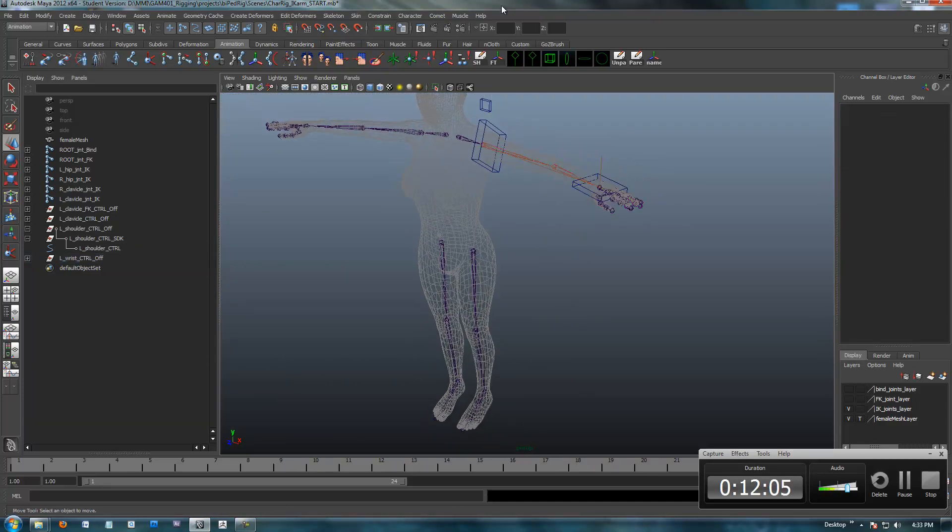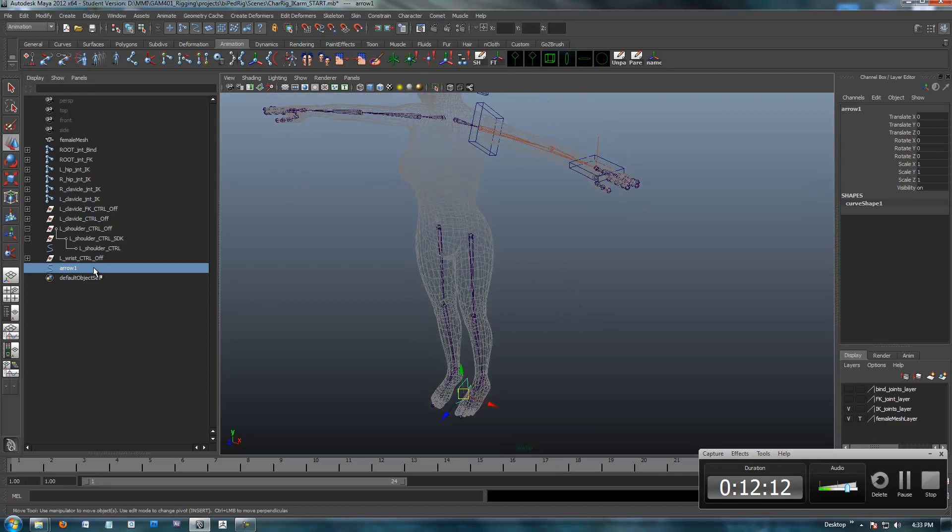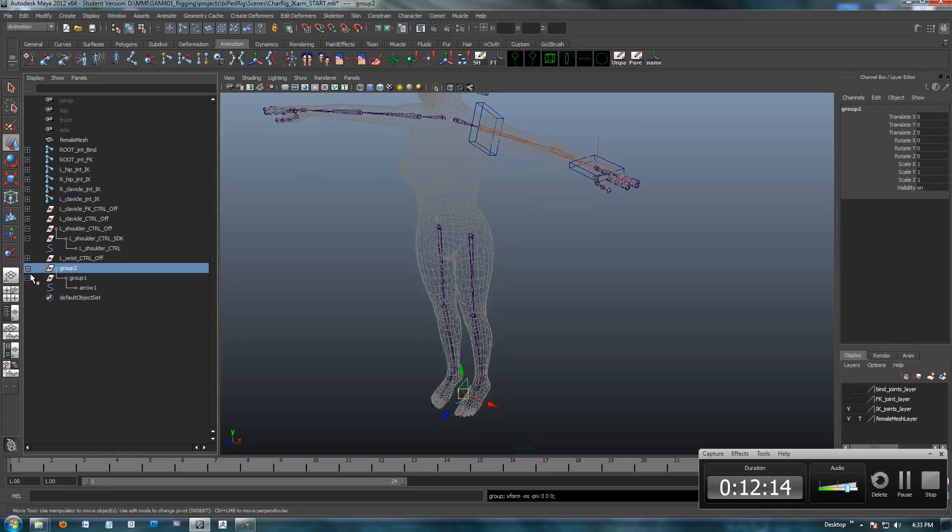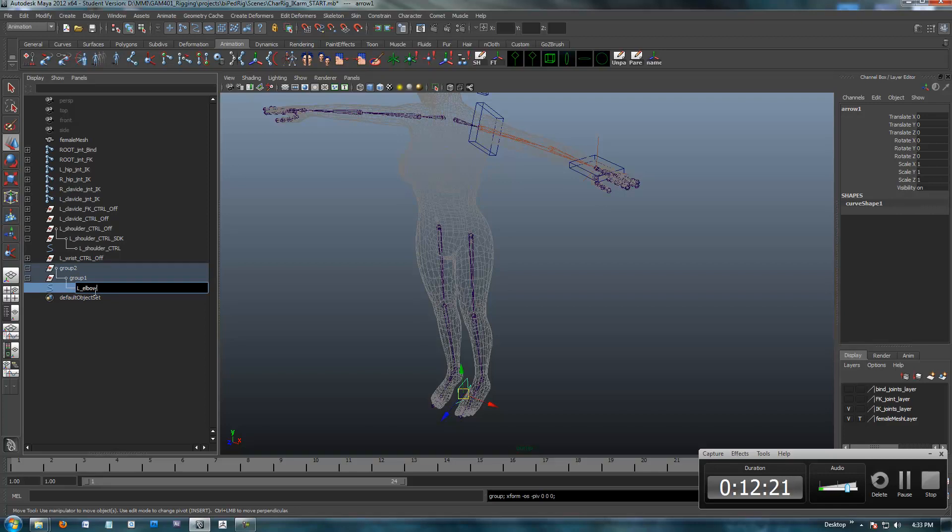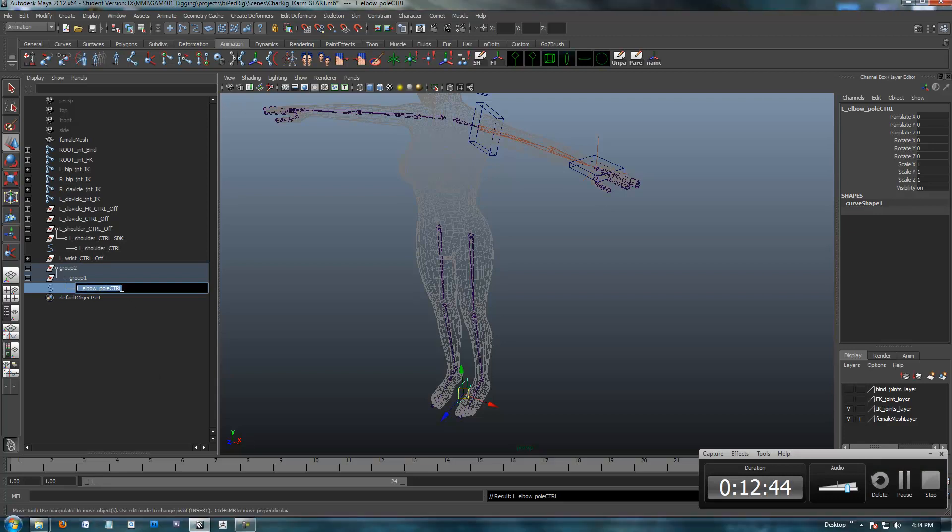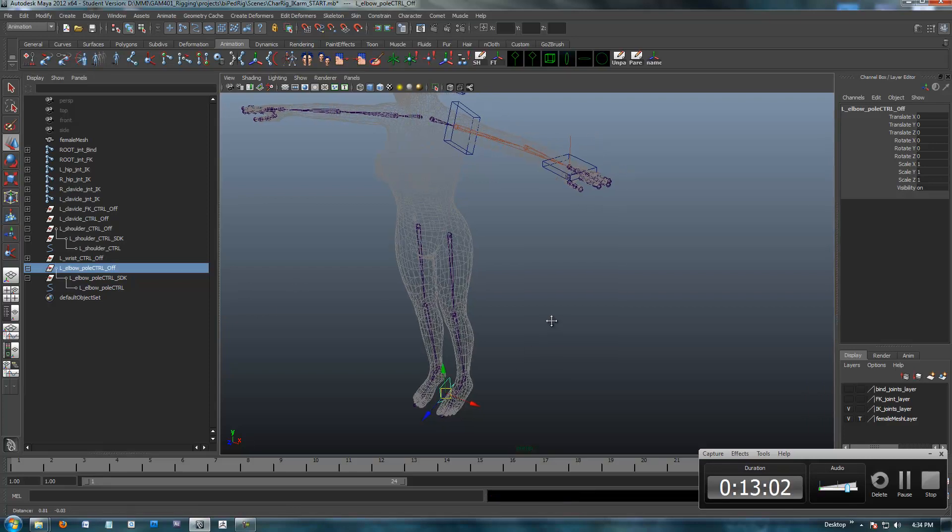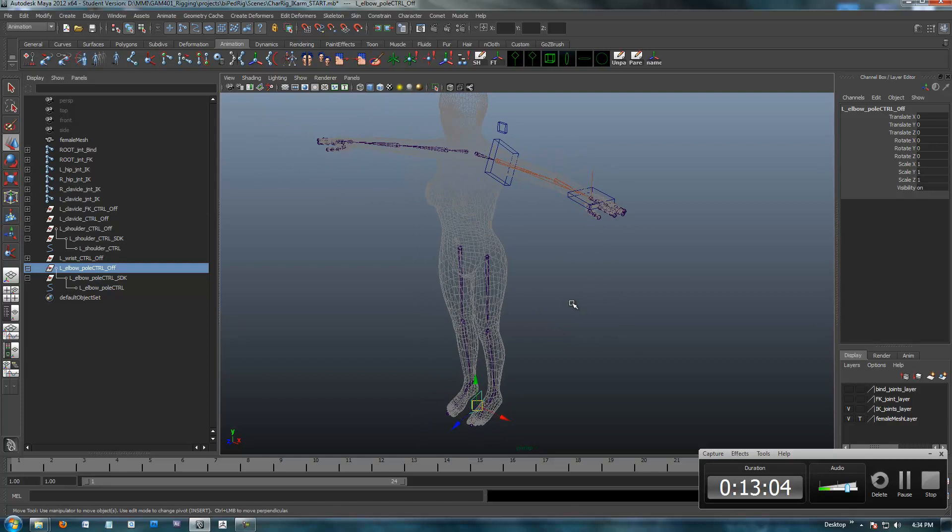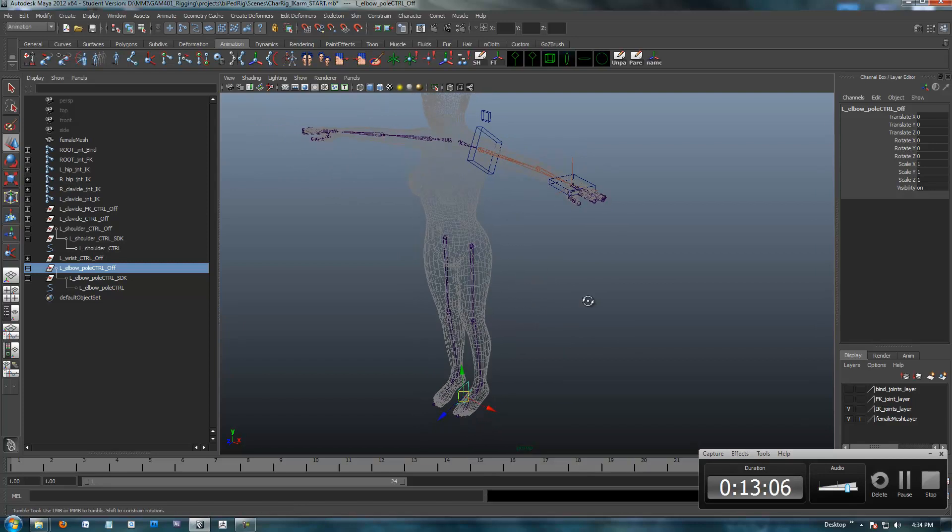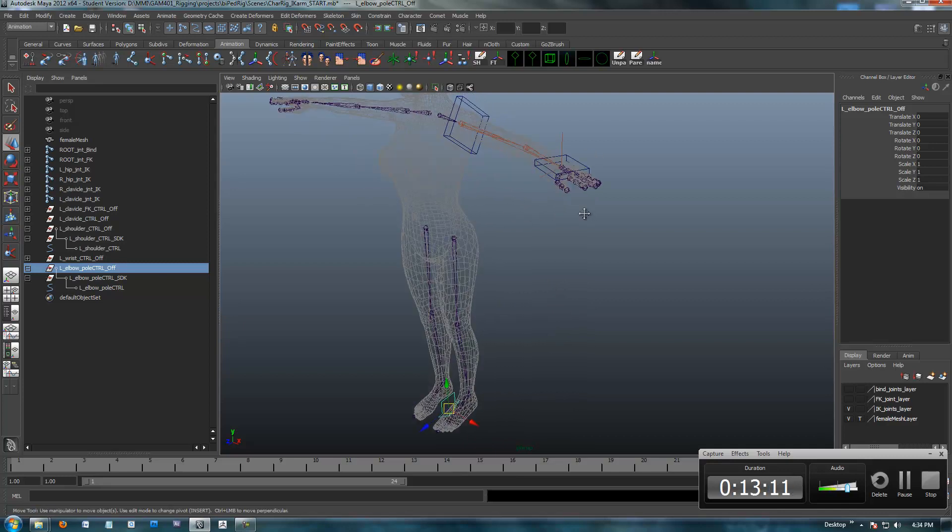I'm going to go ahead and set up now for our pole vector so we can get some twist and control over the elbow. I'm going to use a Comet tool. I'm going to use this arrow shape. And with that one, I have to go in and double group that. I'm going to call this left elbow pole control. Now we're going to do something completely different. We don't want to group this over here and parent it.